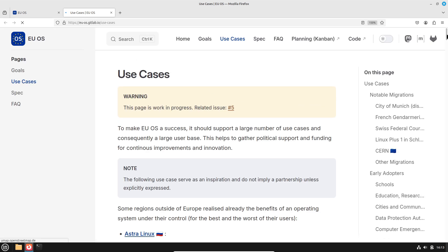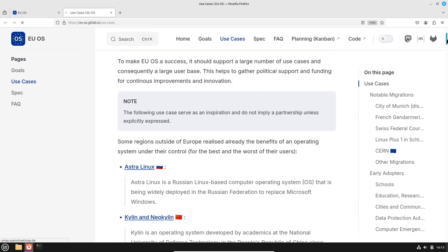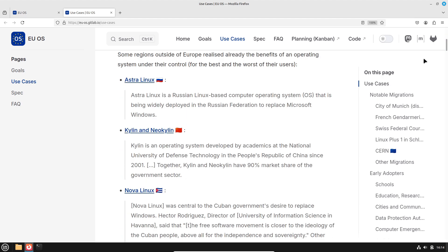Cost efficiency: Without expensive licensing fees, governments can reduce IT expenditures significantly. Independence: A public sector Linux distribution limits dependency on a handful of commercial vendors, reducing vendor lock-in.